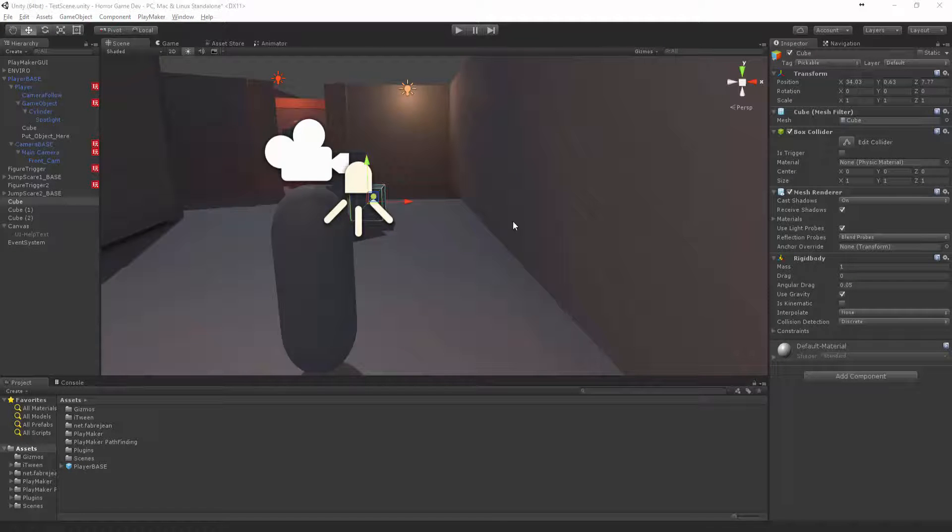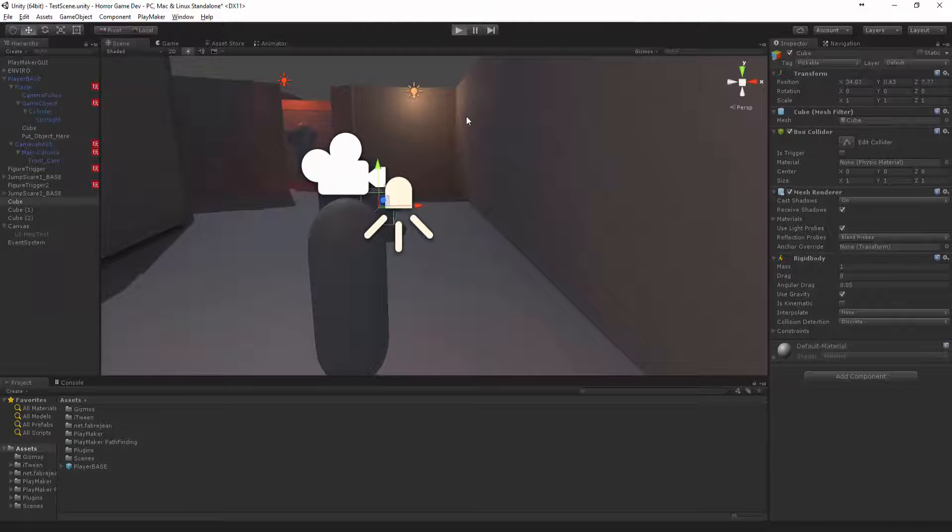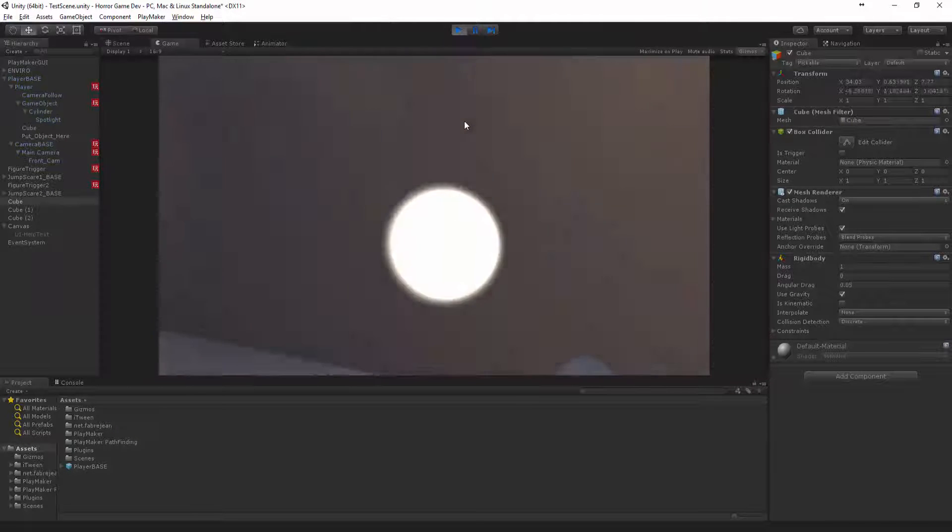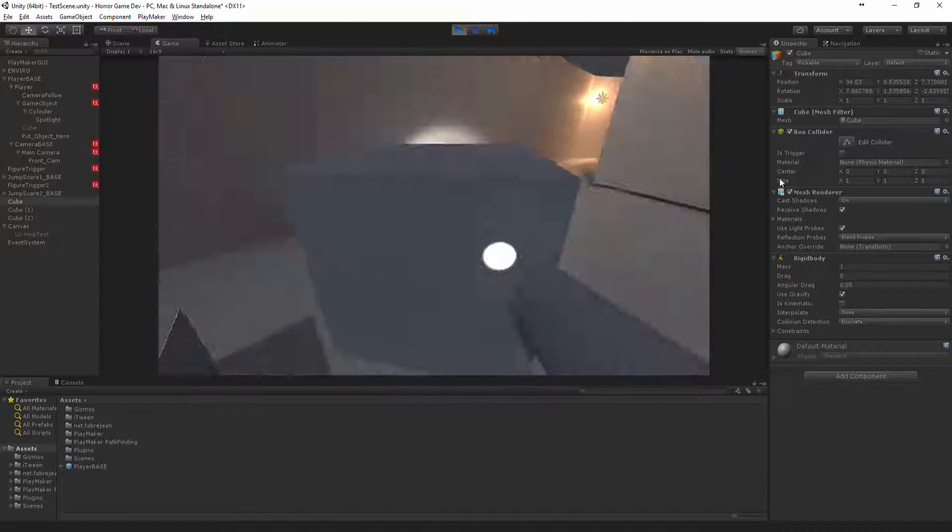Now that we have that object, we can pick it up and we can throw it.